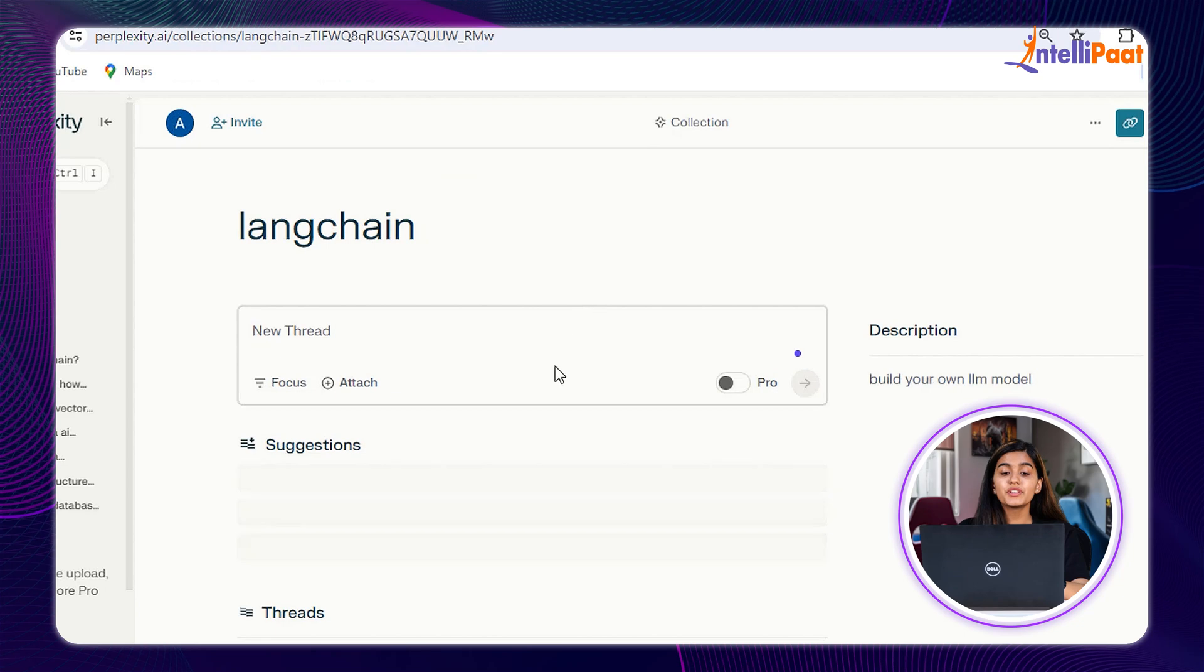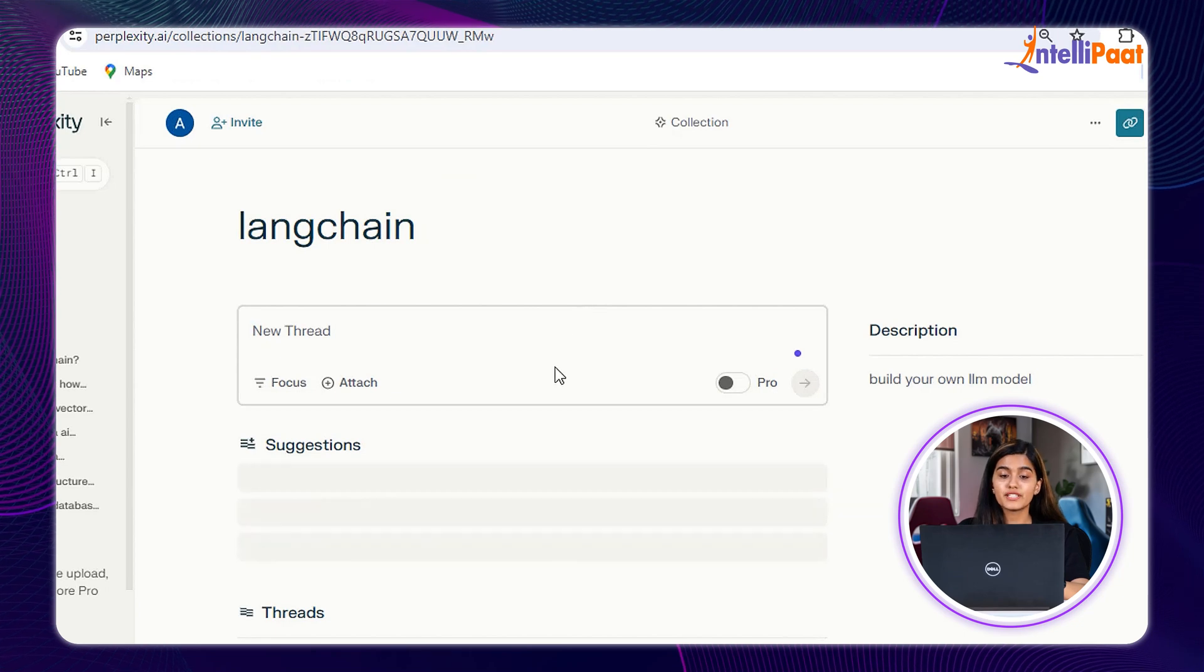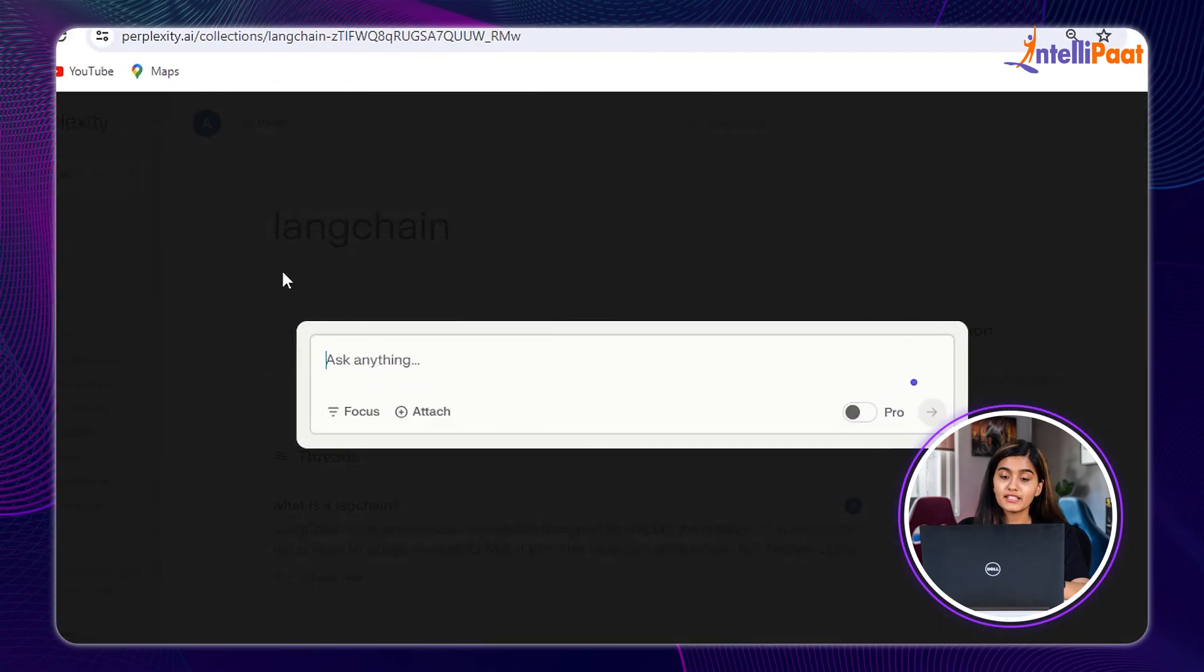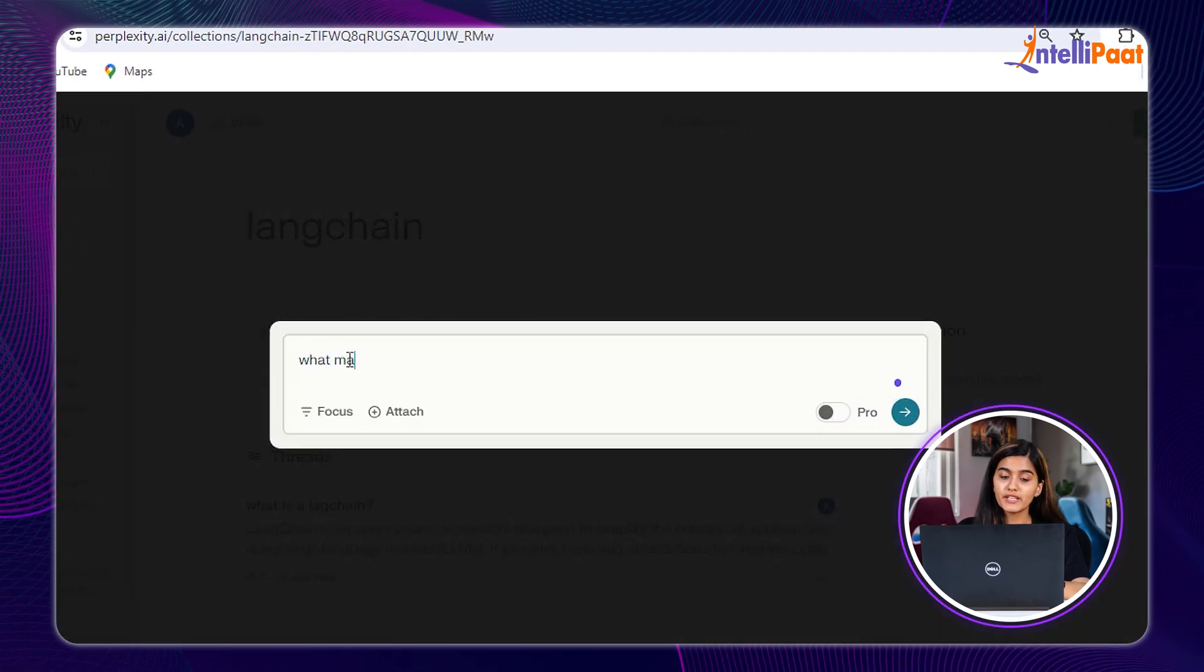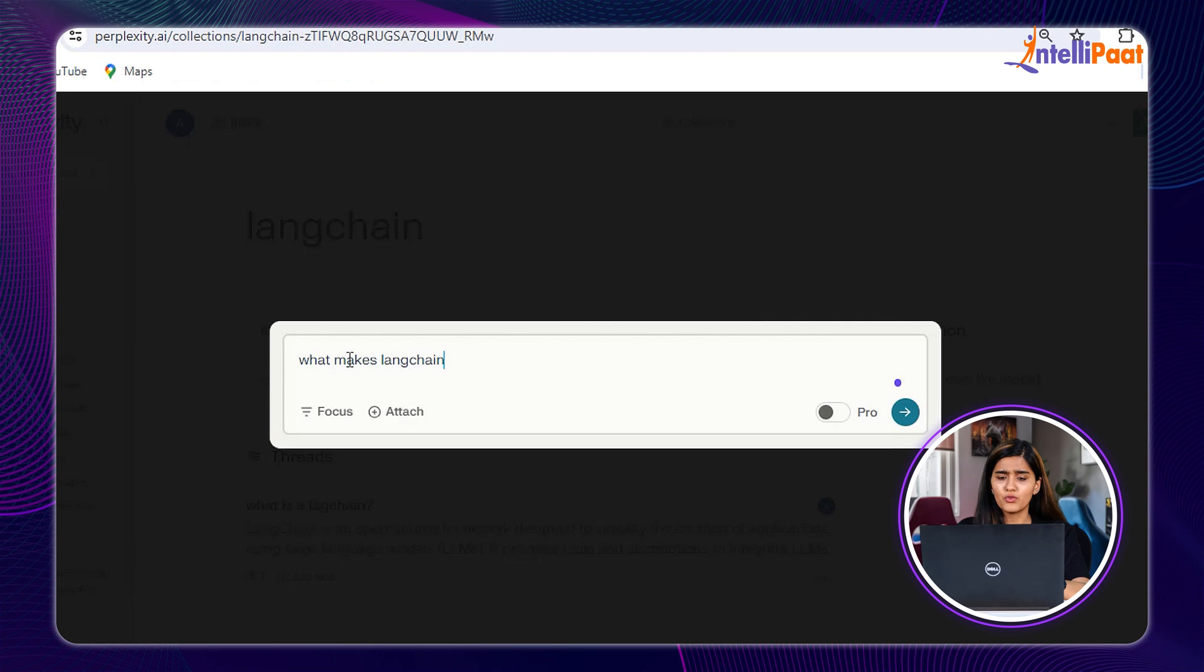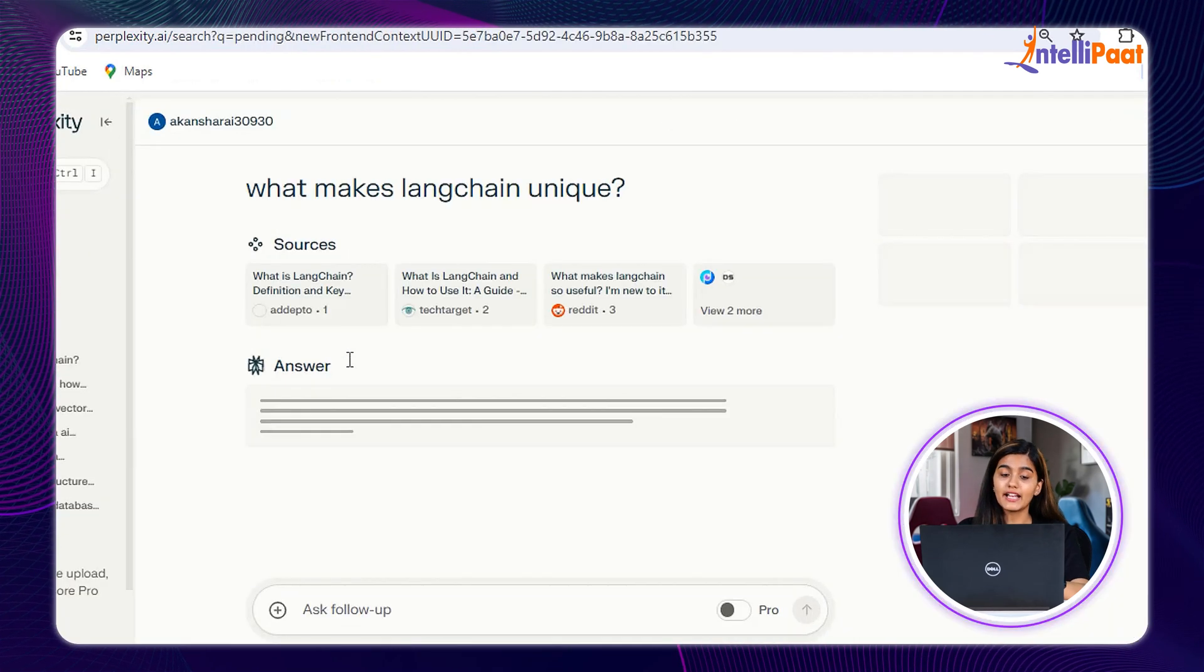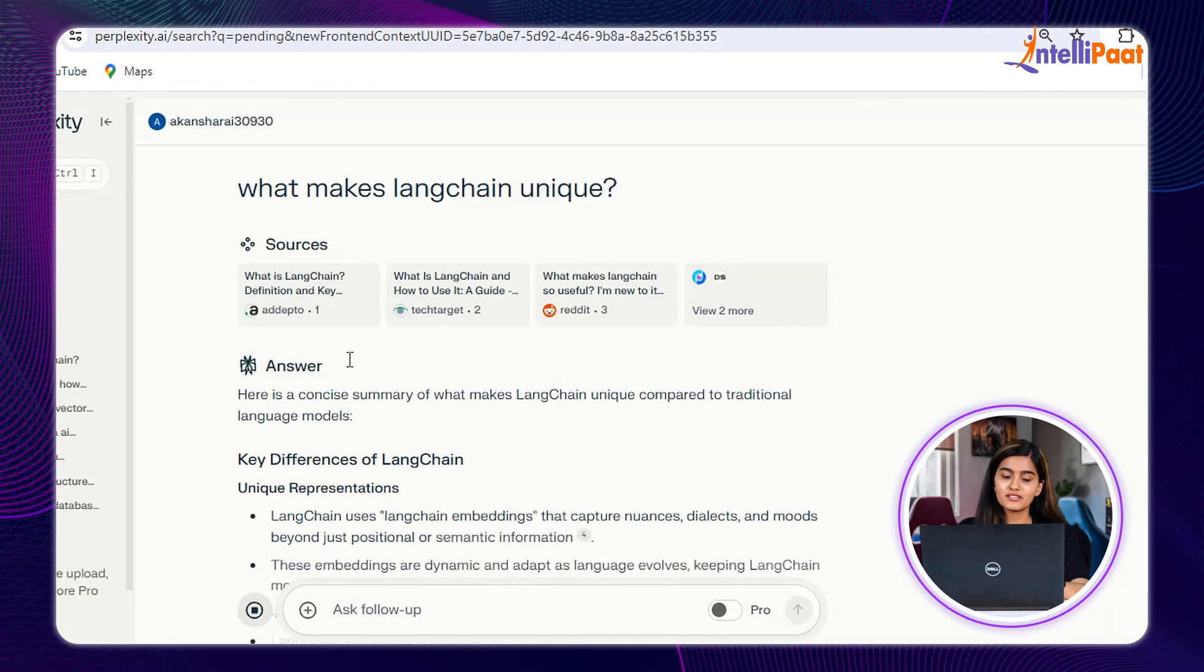Lastly, to create a new conversation, you can create a thread and ask your queries, say, What makes Langchain unique? And you get your results.